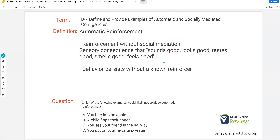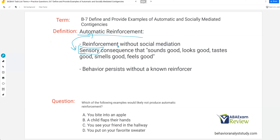Automatic reinforcement is reinforcement without social mediation — sensory consequences that sound good, look good, taste good, smell good, feel good. This is why automatic reinforcement is often referred to as sensory. Automatic and sensory mean the same thing. Especially when training RBTs, a lot of RBT trainings now just use sensory, which is a mistake. We should be aware of the technical term, which is automatic, because sensory can mean a lot of other things as well.